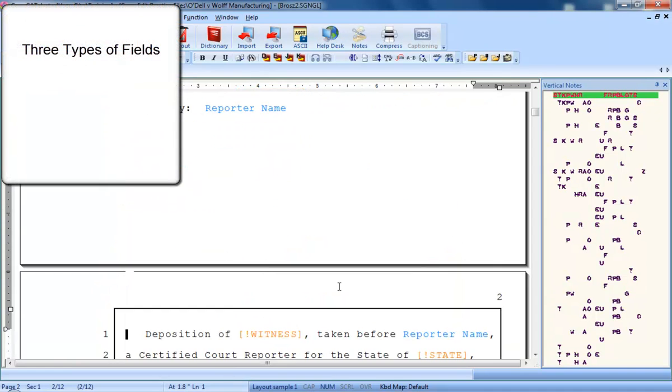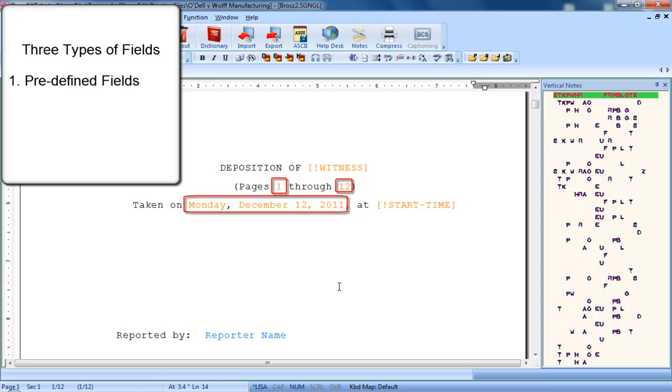One is called a predefined field. This kind of field fills itself in based on information from your computer or transcript, typically dates, times, or page numbers. For example, you can see here on page 1 fields for first and last page numbers in the job and the day and date that the file was created are already filled in. These are predefined fields that filled in automatically when the file was included.